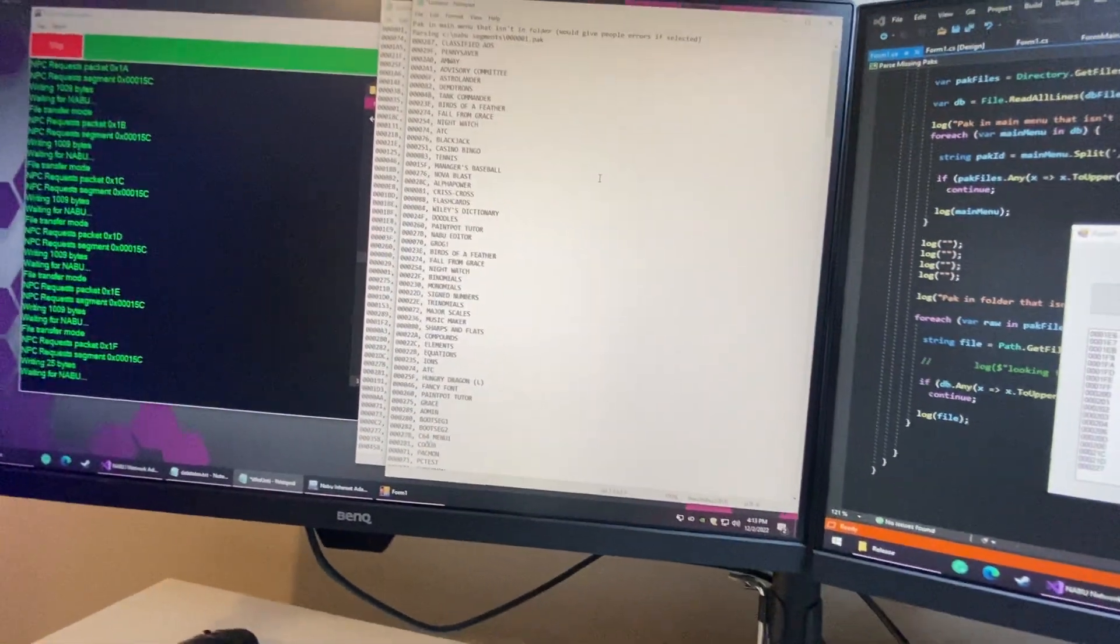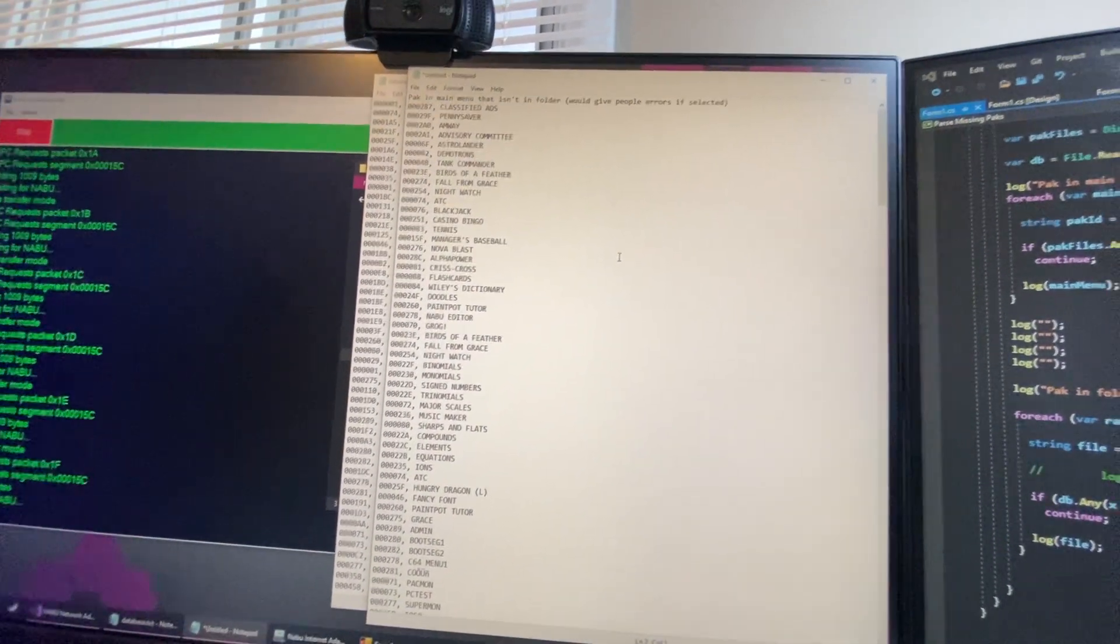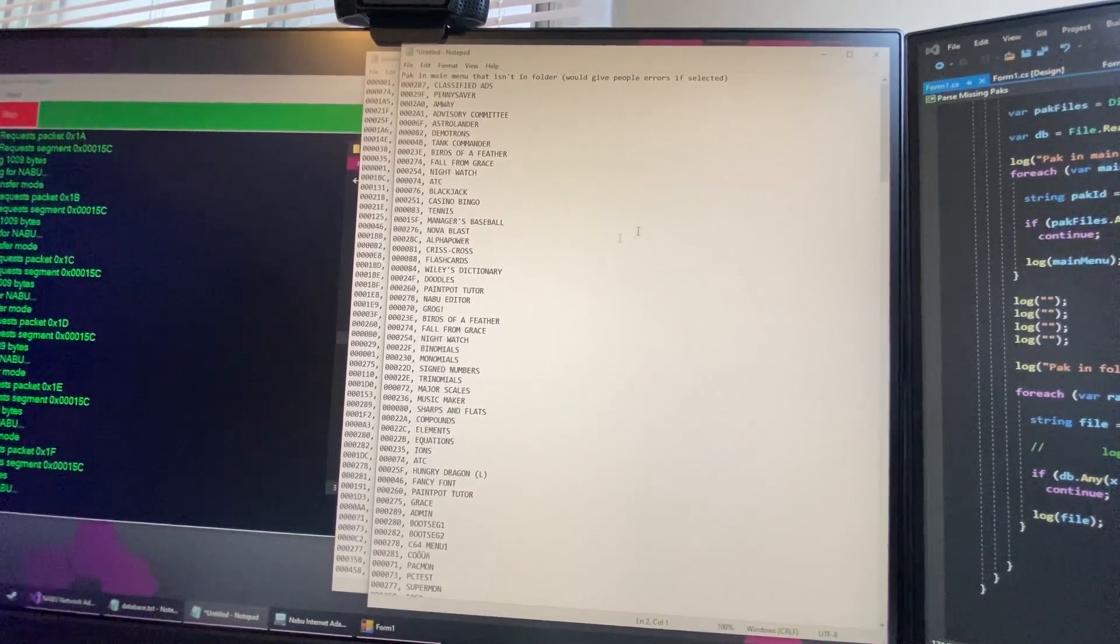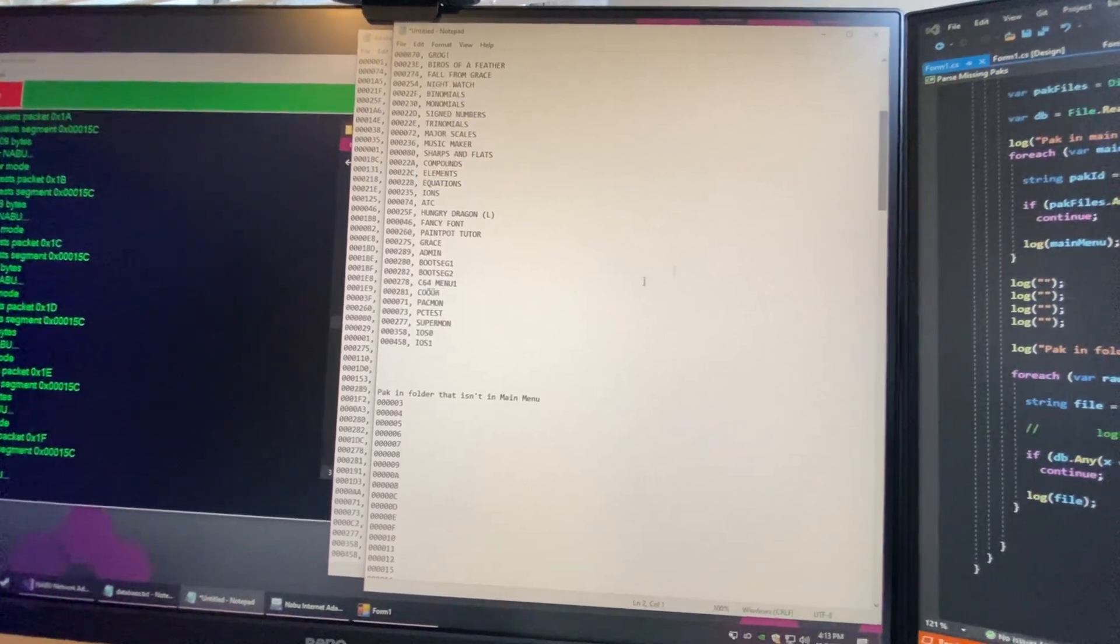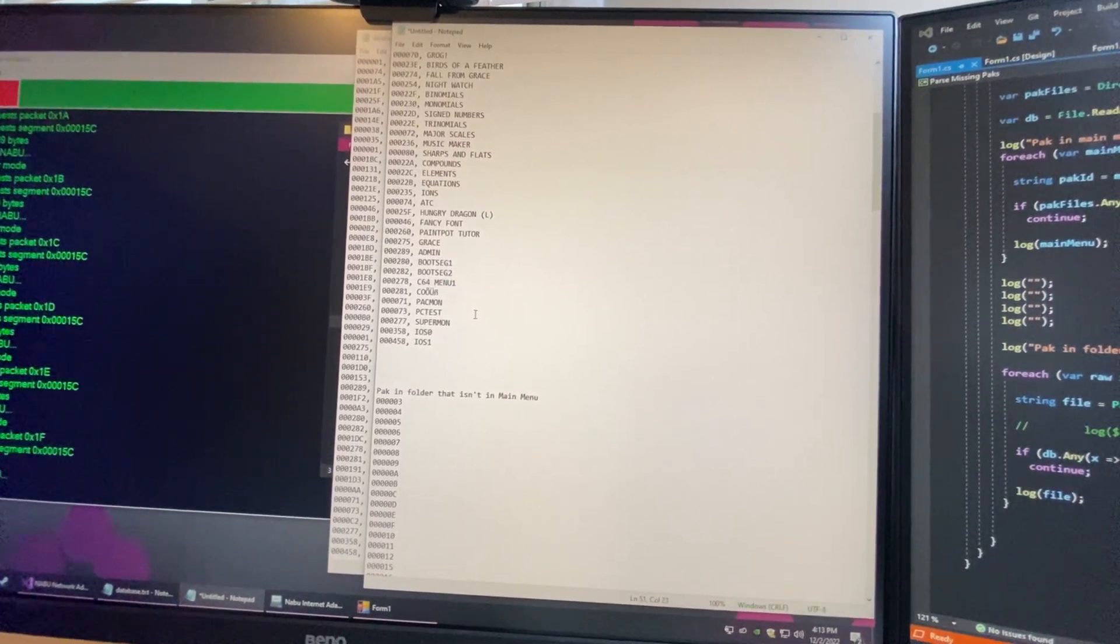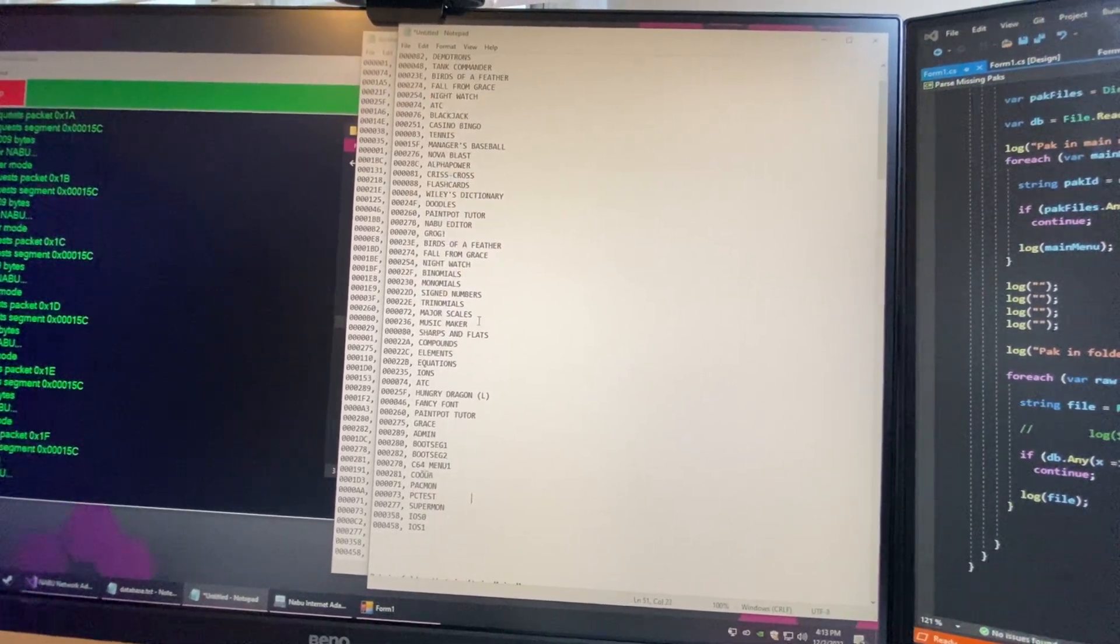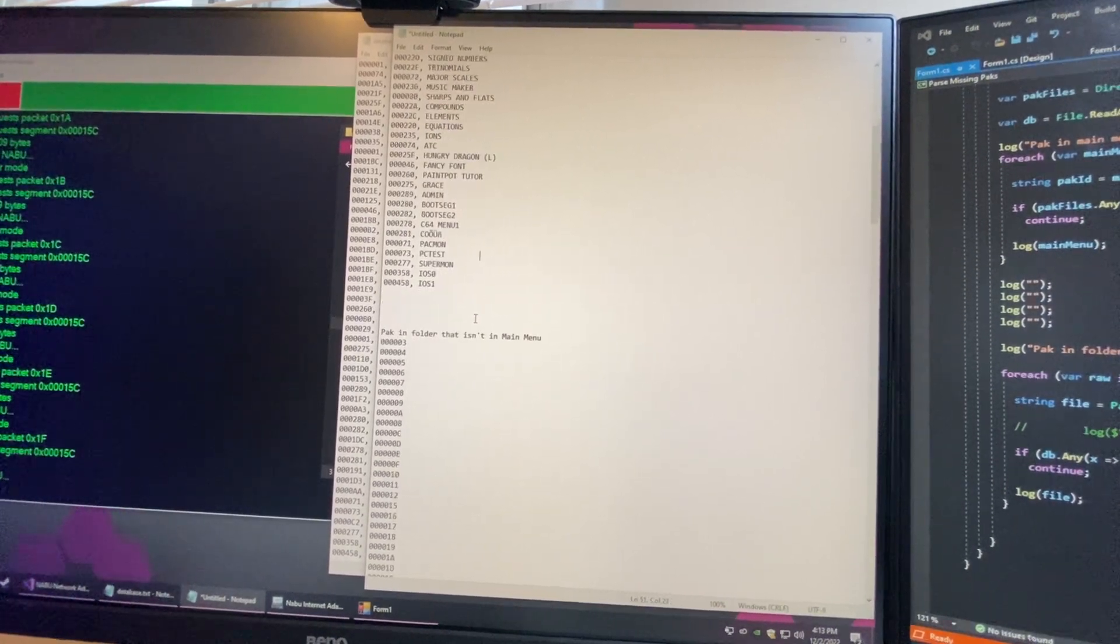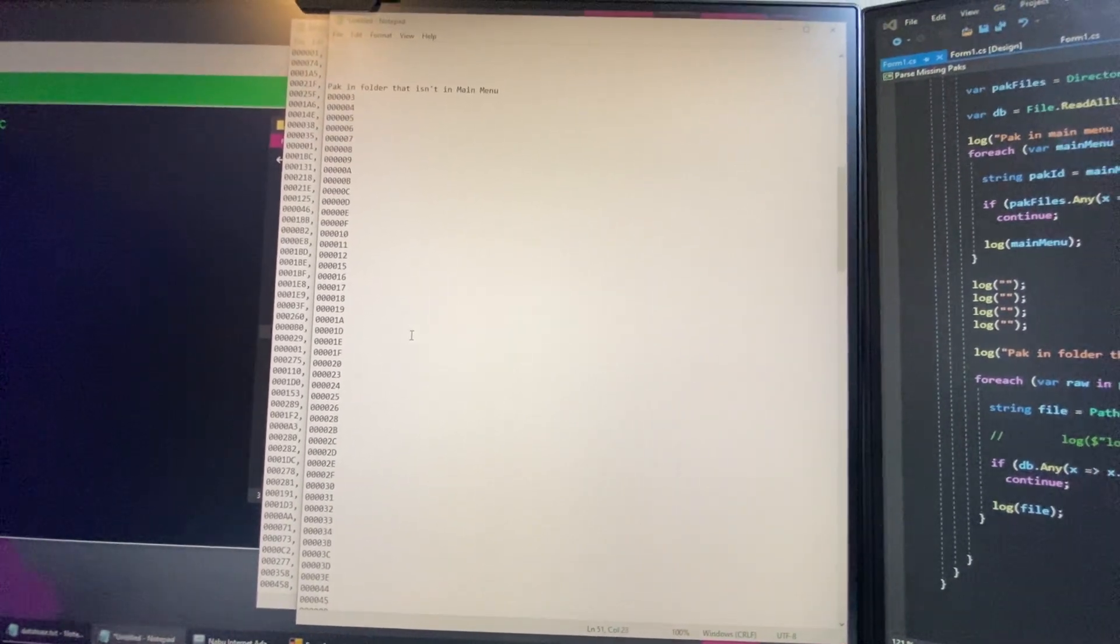So this first list here, these are files that if you selected it from the main menu, you're going to get an error. Okay, so yes, we do have CRC64 menu that we saw in here that we're all excited about. So there's a few things in here that we would like to see. Hopefully we can get those from Leo when he has time. I mean, Leo has a life too, so I can't depend on them for too much.